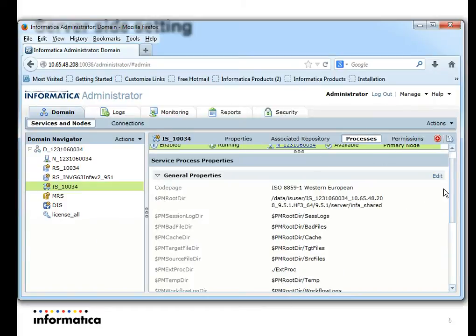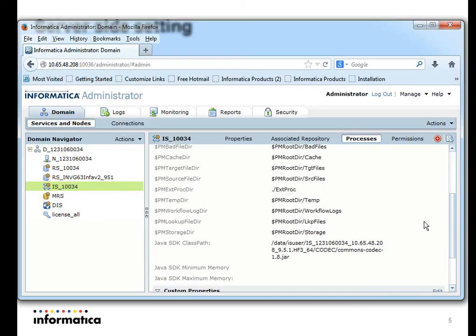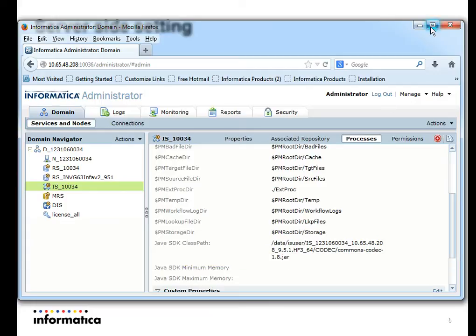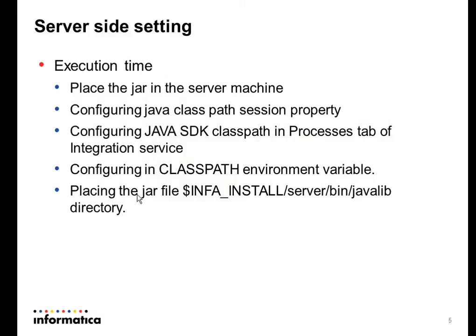If you go into the process tab of the integration service, there is an option to set the Java SDK class path. I have put the class path pointing to a certain folder in the server machine and specified the location in the Java SDK class path. Alternatively, you can place the JAR file in the Informatica server's bin/javalib directory. By default, if you place the JAR file in the javalib directory, the class path will automatically pick up the JAR files.